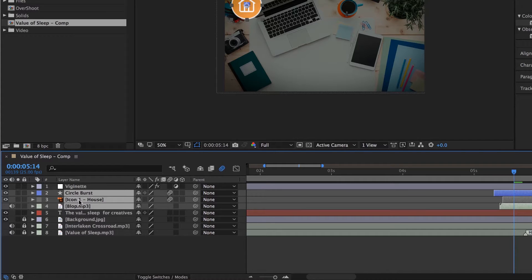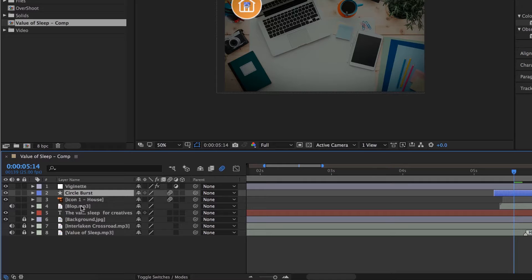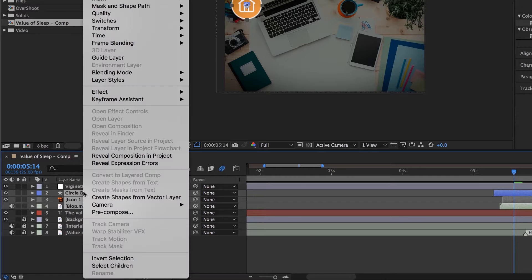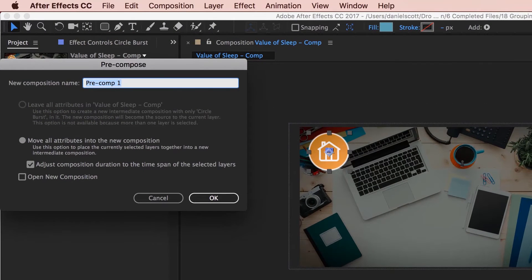Select all three of them — select the top one, hold Shift, select the last of them. So these three: Bloop, Icon One House, and Circle Burst. Right-click one of them and go to Pre-compose. We're going to give it a name — we're going to call this one Icon 1 — and click OK.